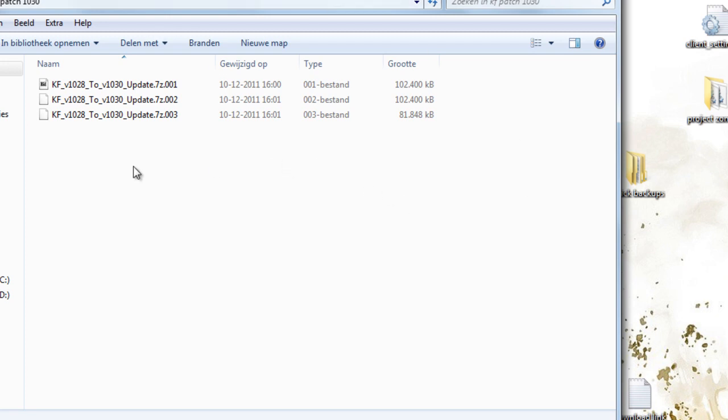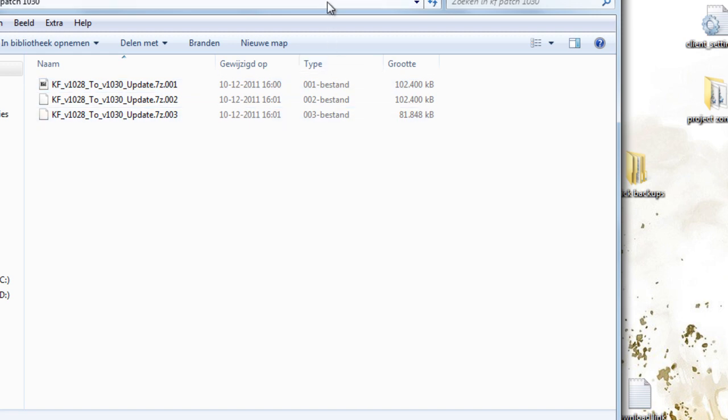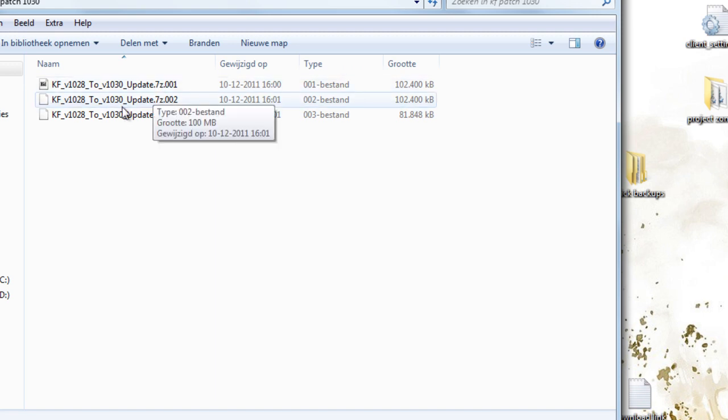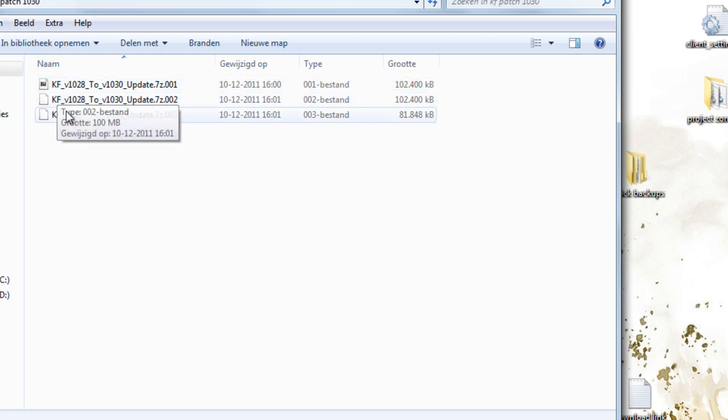The second thing you might want to do is to install 7zip because it uses the special 7z extension. If you've done that, you just click the first part, so the 7z.001.